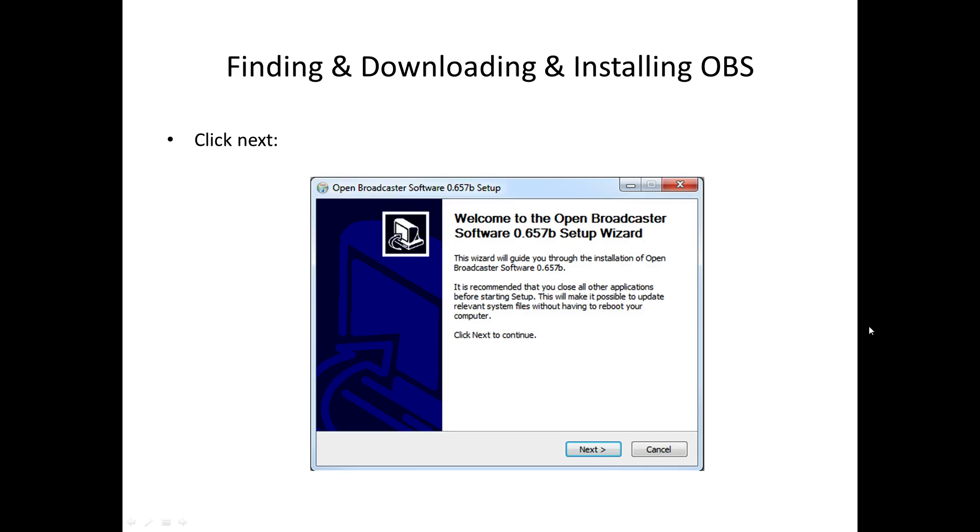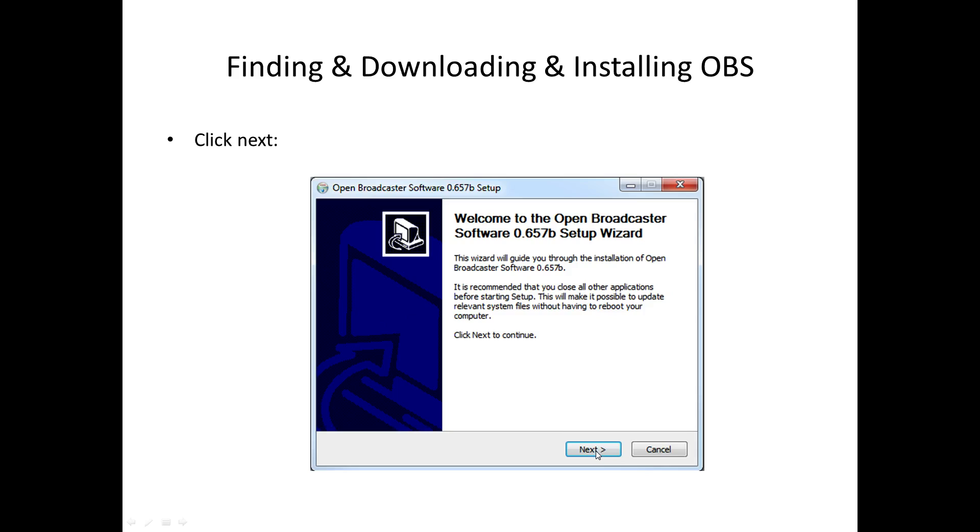Once you click the run button, you'll then be presented with this window. Now with some programs, you get all kinds of different choices. Thankfully, with OBS, you're going to see it's a joy to install. It's a simple case of us now clicking the next button. So click the next button.